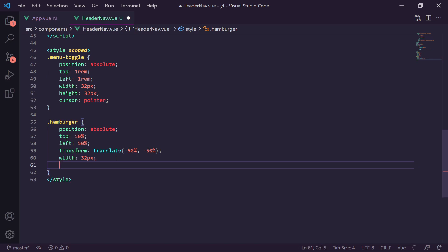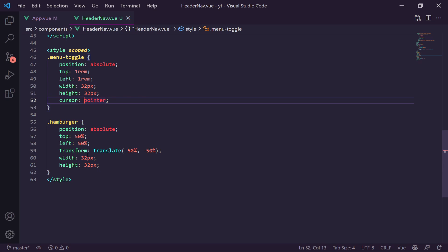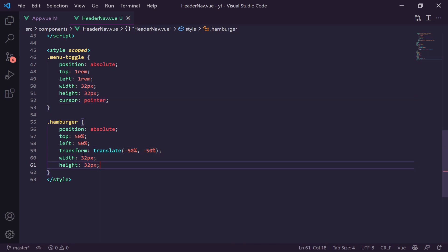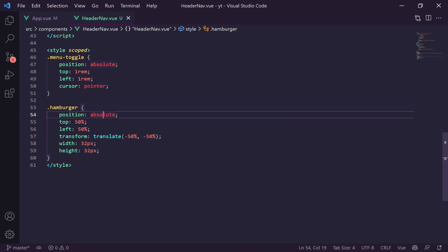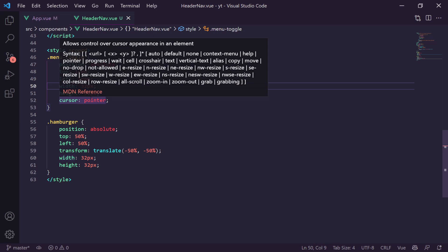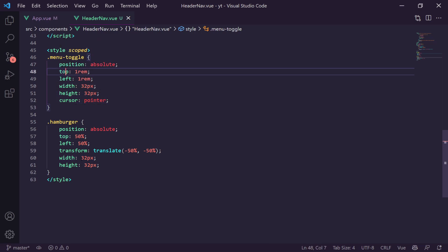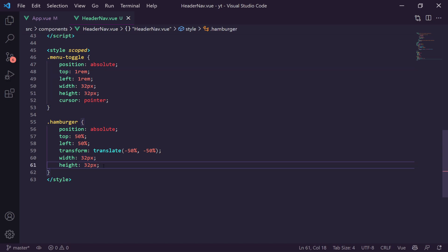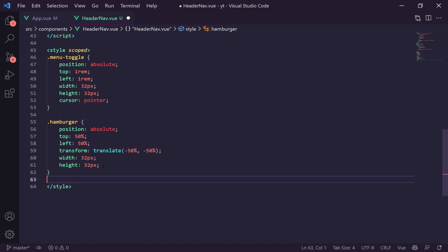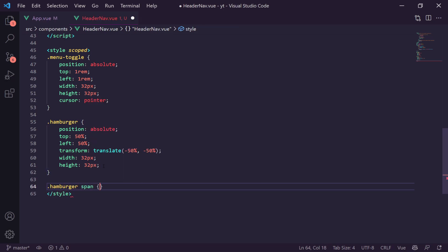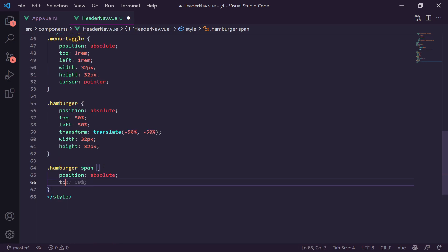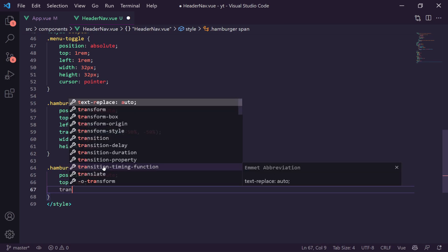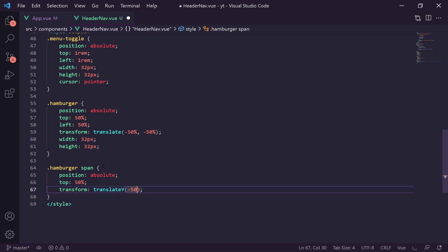In the aside's class binding we add a ternary based on `menuIsActive`: if active we set `translate-x-0`, otherwise we set `-translate-x-full` to push it off screen. Inside the aside we add an h2 with classes `text-gray-500`, `text-sm`, `font-bold`, `uppercase`, and `mb-2`, containing the text 'Menu'. We set up the script tag the same way as the header with the computed `menuIsActive` property.